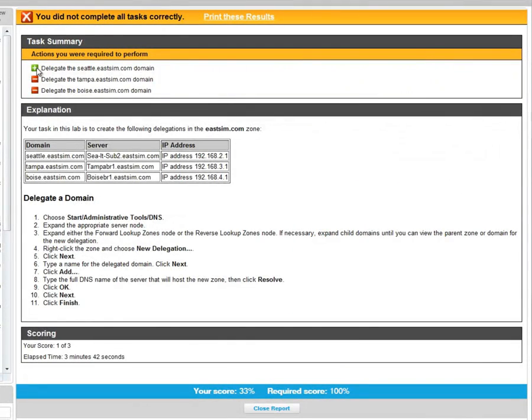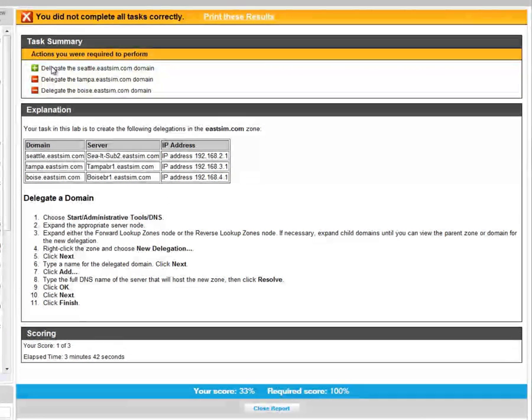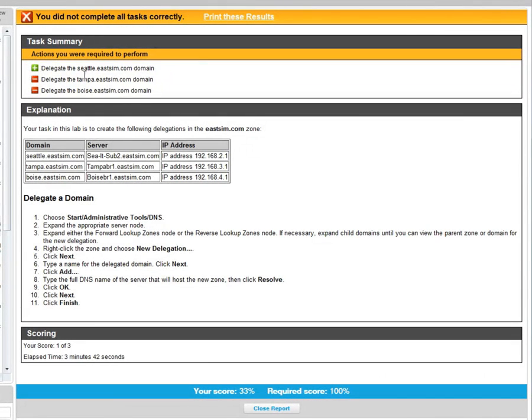You'll hit done after you finish and get a score report. You'll see here in my score report that I got the first one correct. I didn't do the last two, so I didn't get those correct.